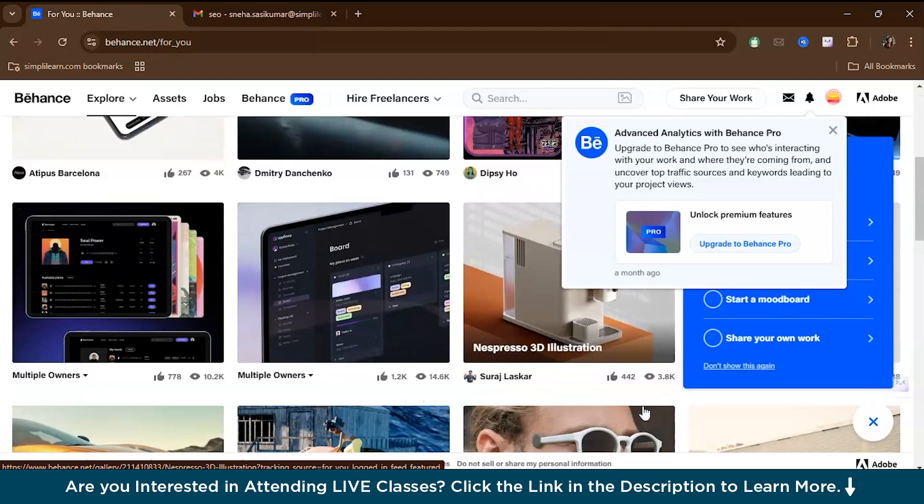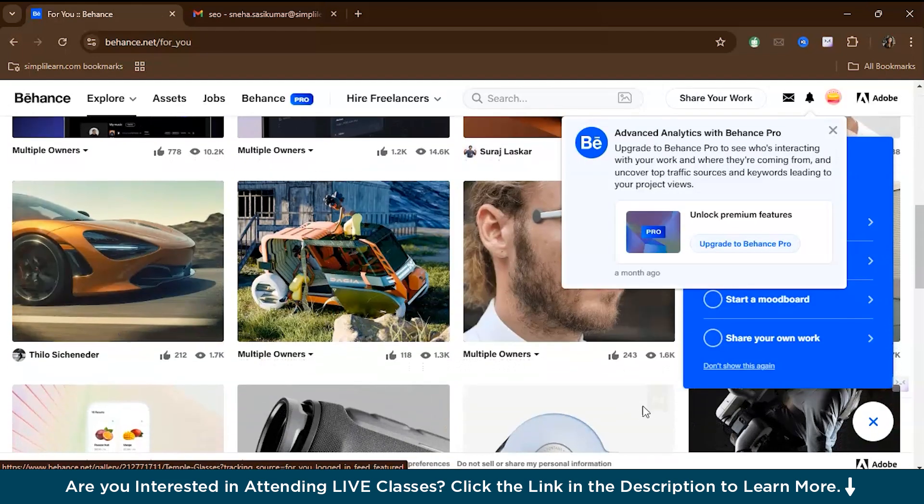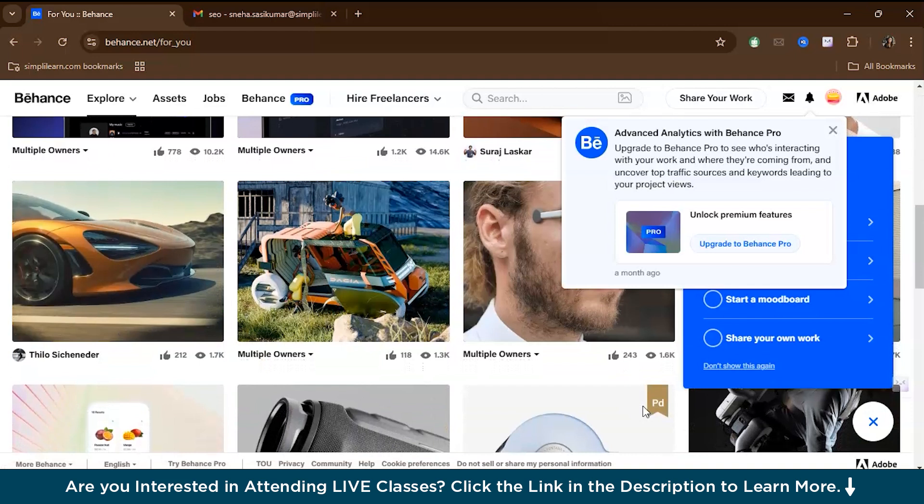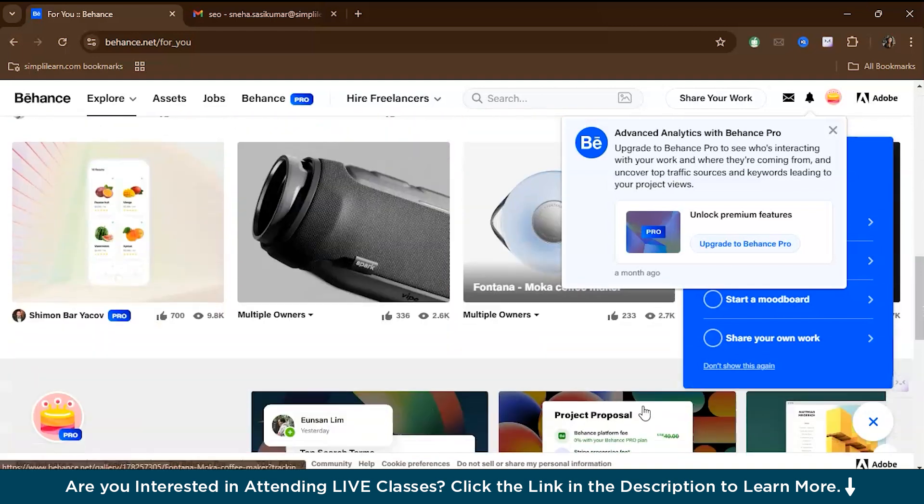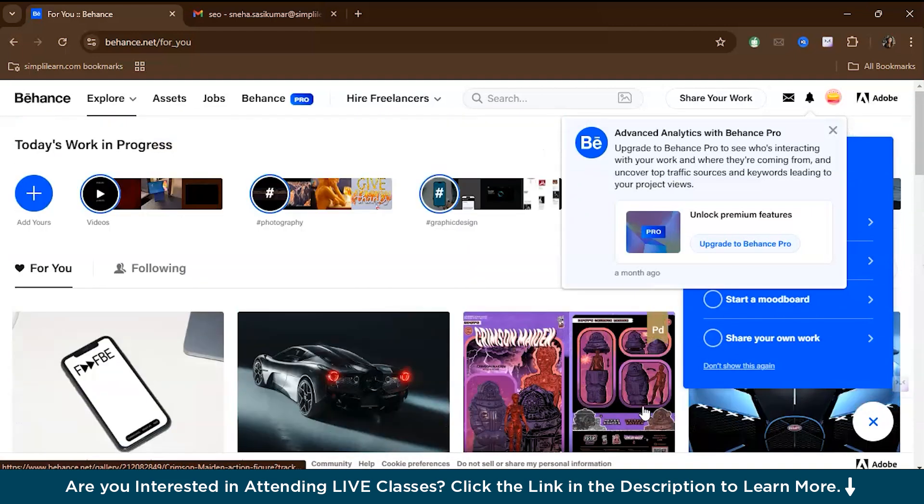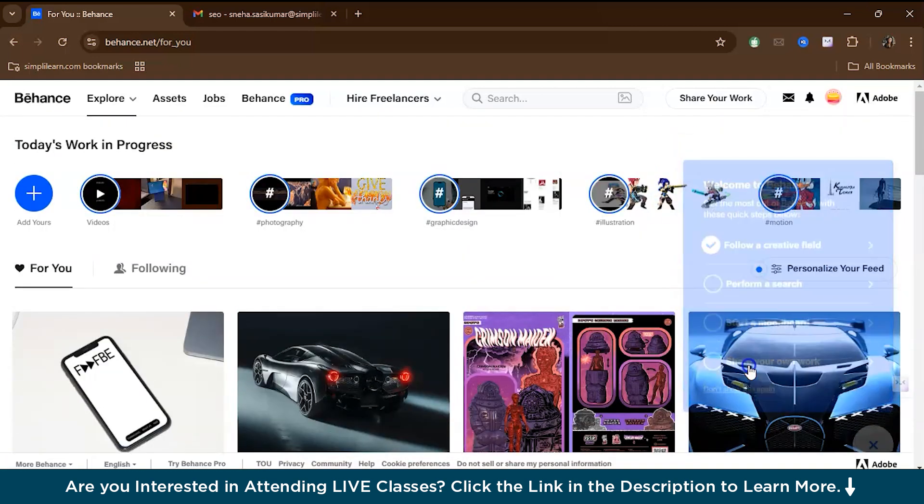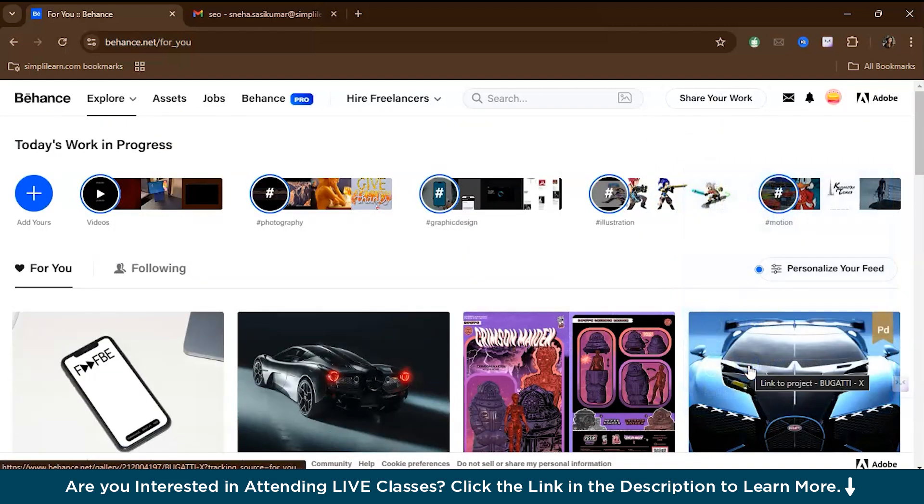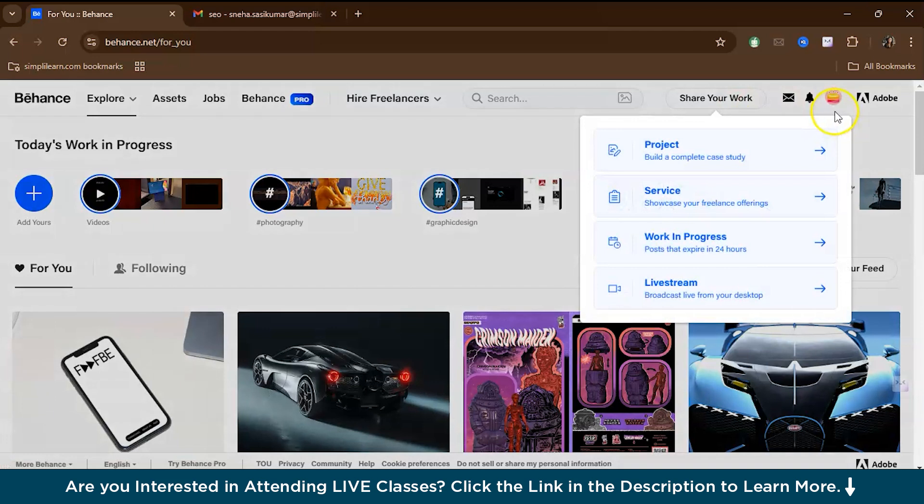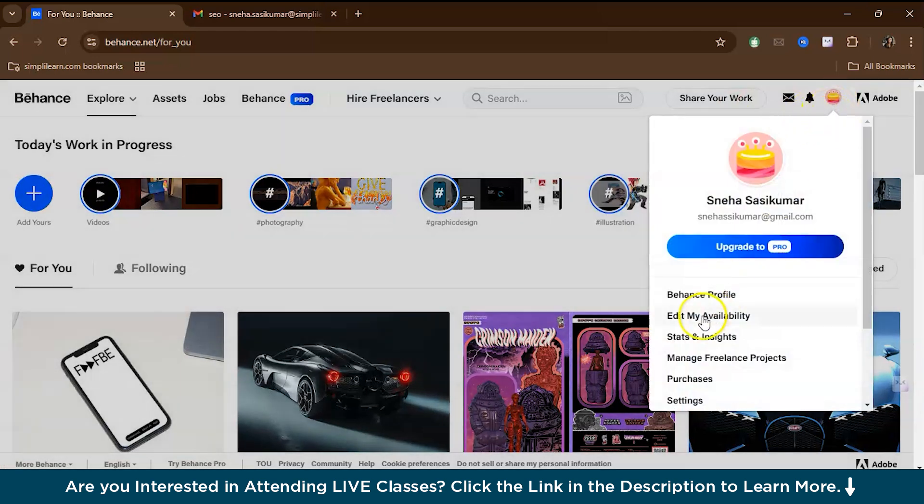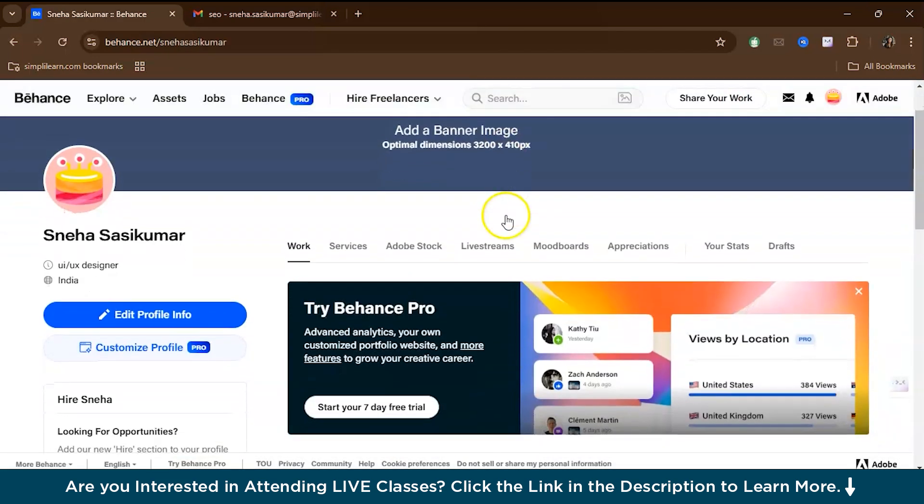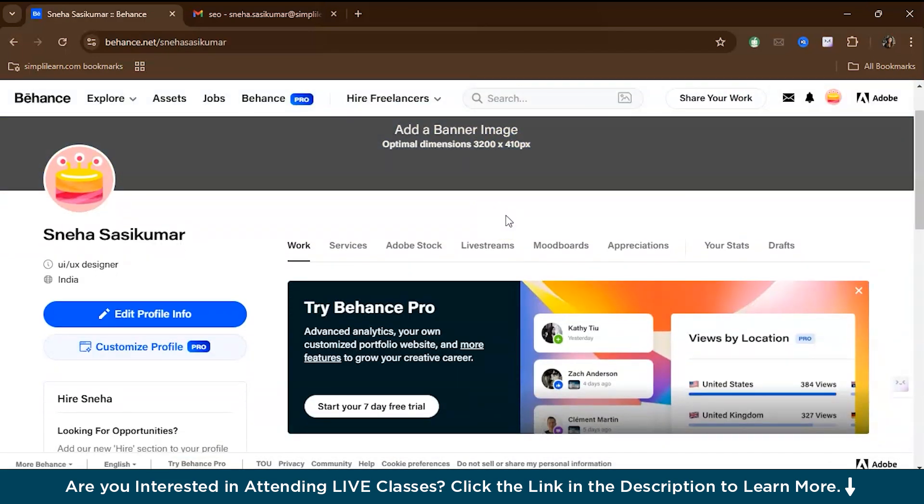This helps Behance recommend content that matches your creative interests and skills. Let's just close this for now and go to our Behance profile. Your Behance profile serves as your digital portfolio and it's crucial to make it visually appealing and informative.